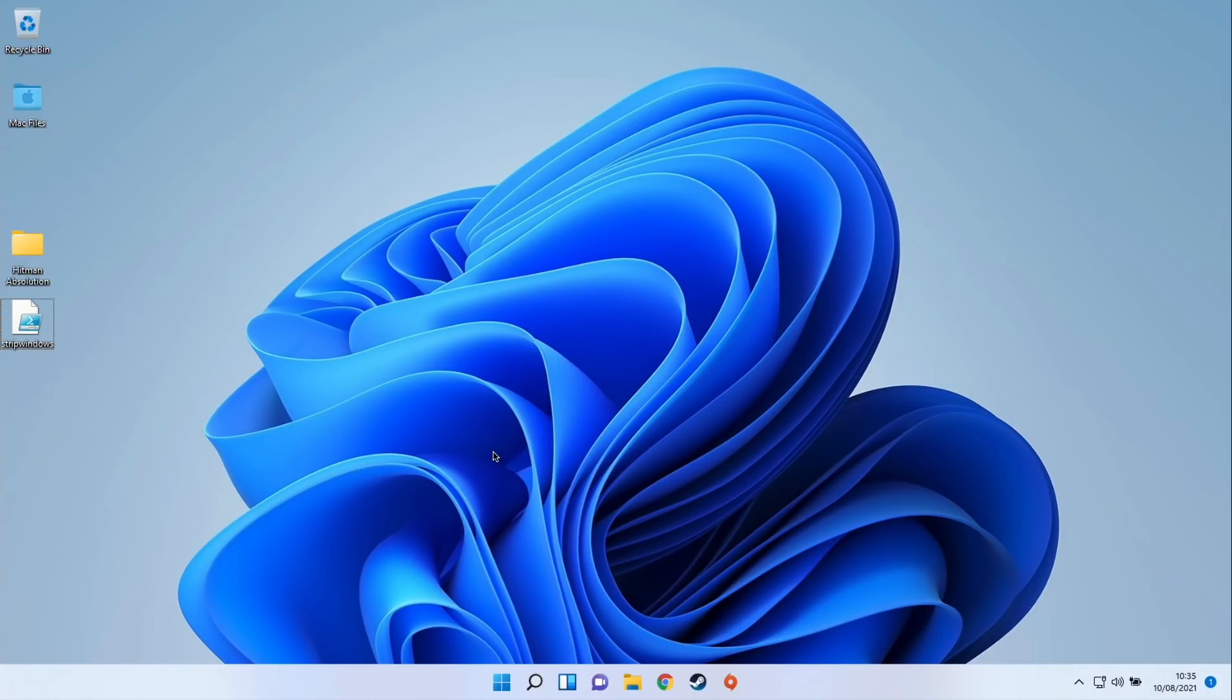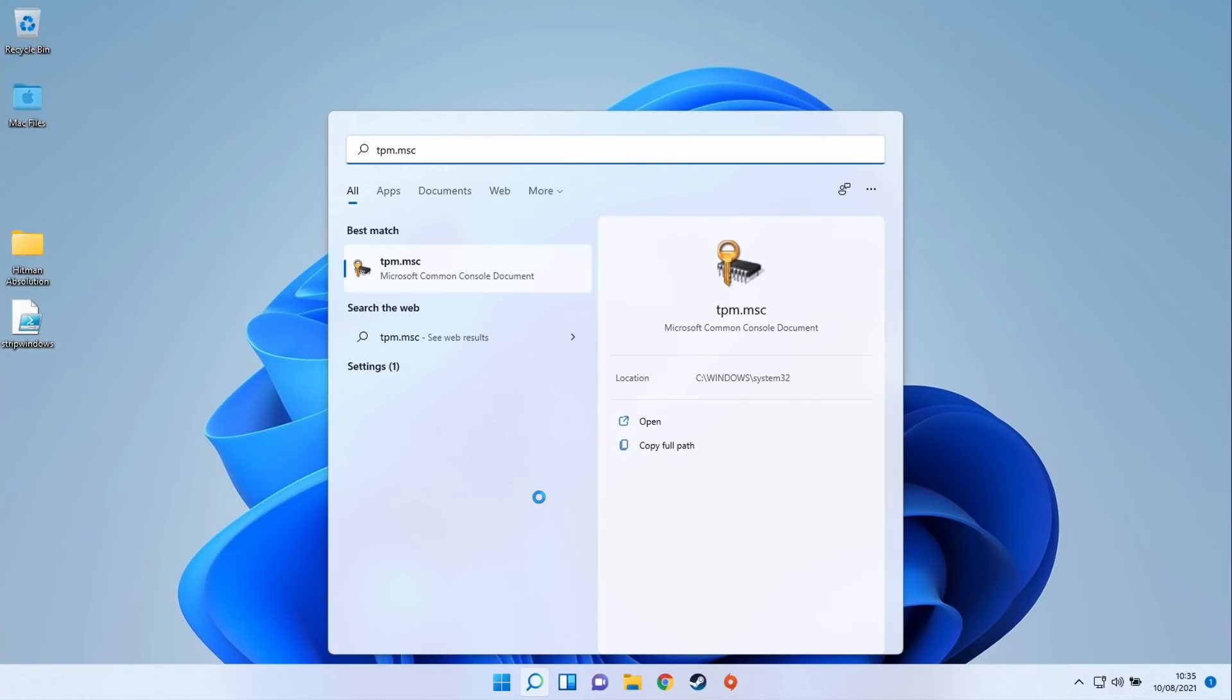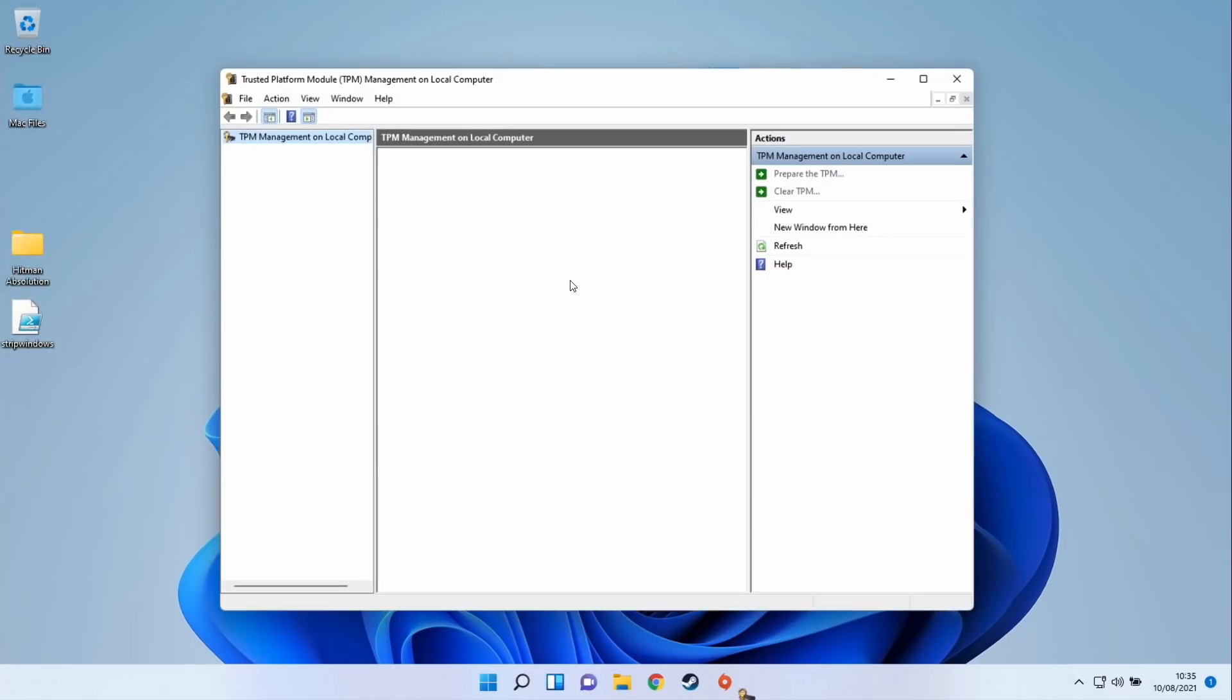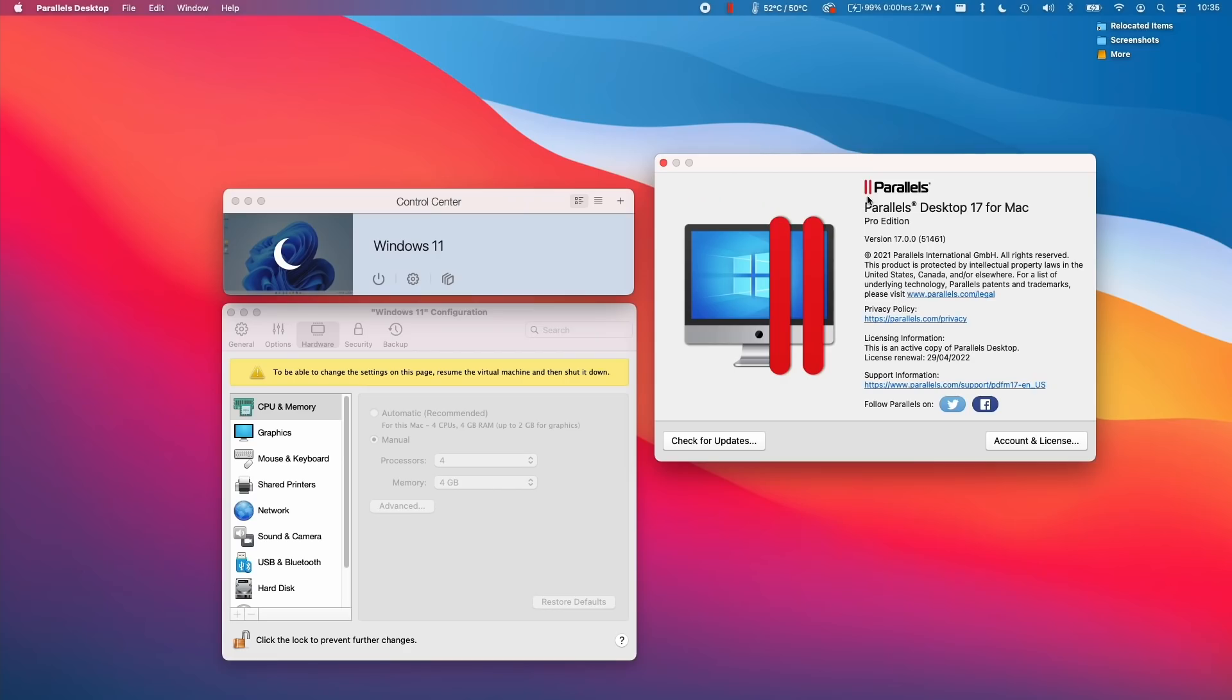However, Parallels does support virtual TPM 2.0 and this is part of the pro package. You can check this within the actual virtual machine. If we type in tpm.msc and open up this application, we can tell whether the TPM can be enabled or not.